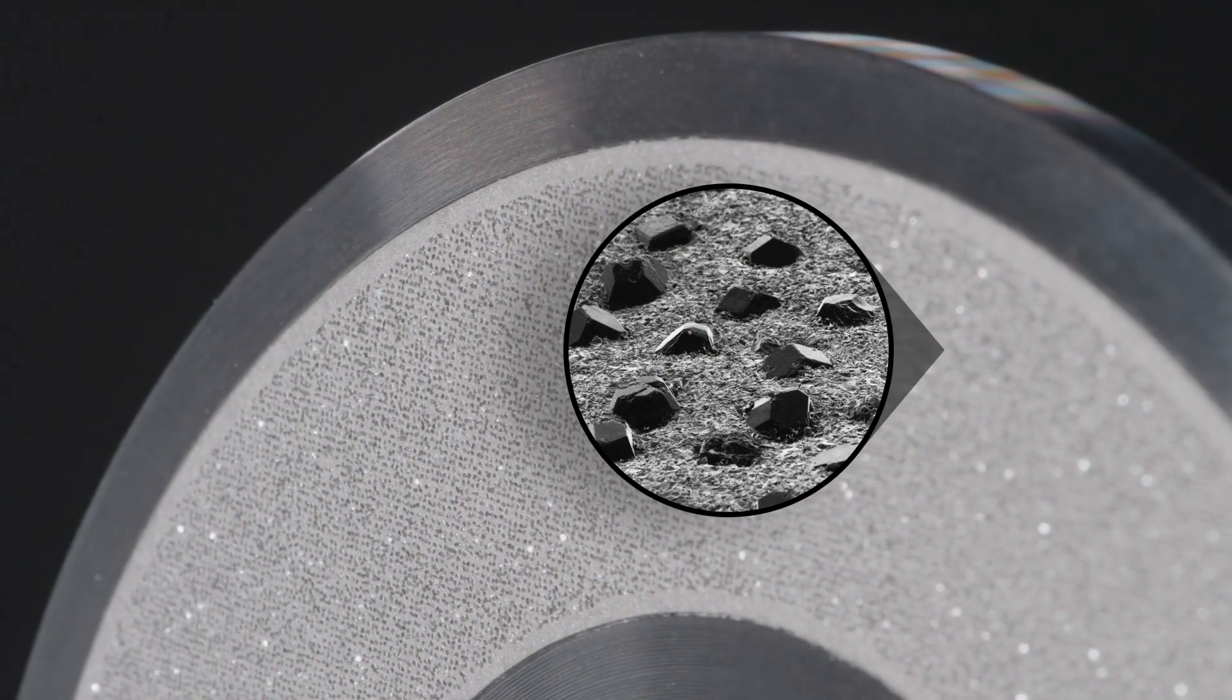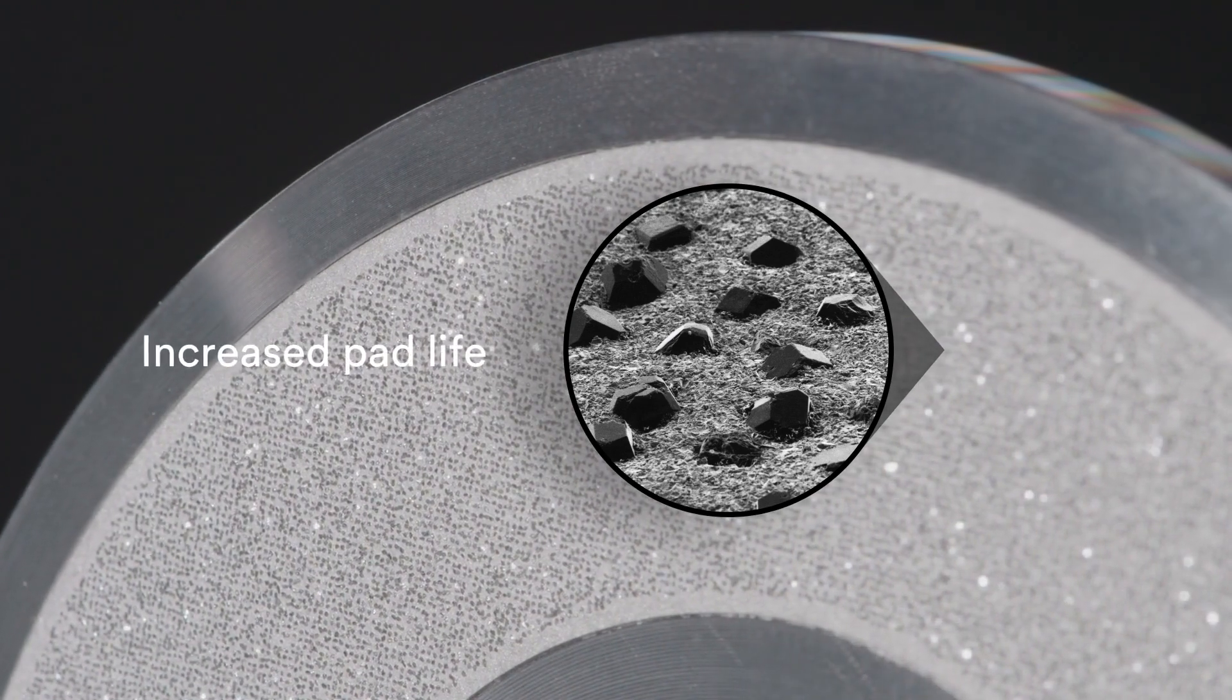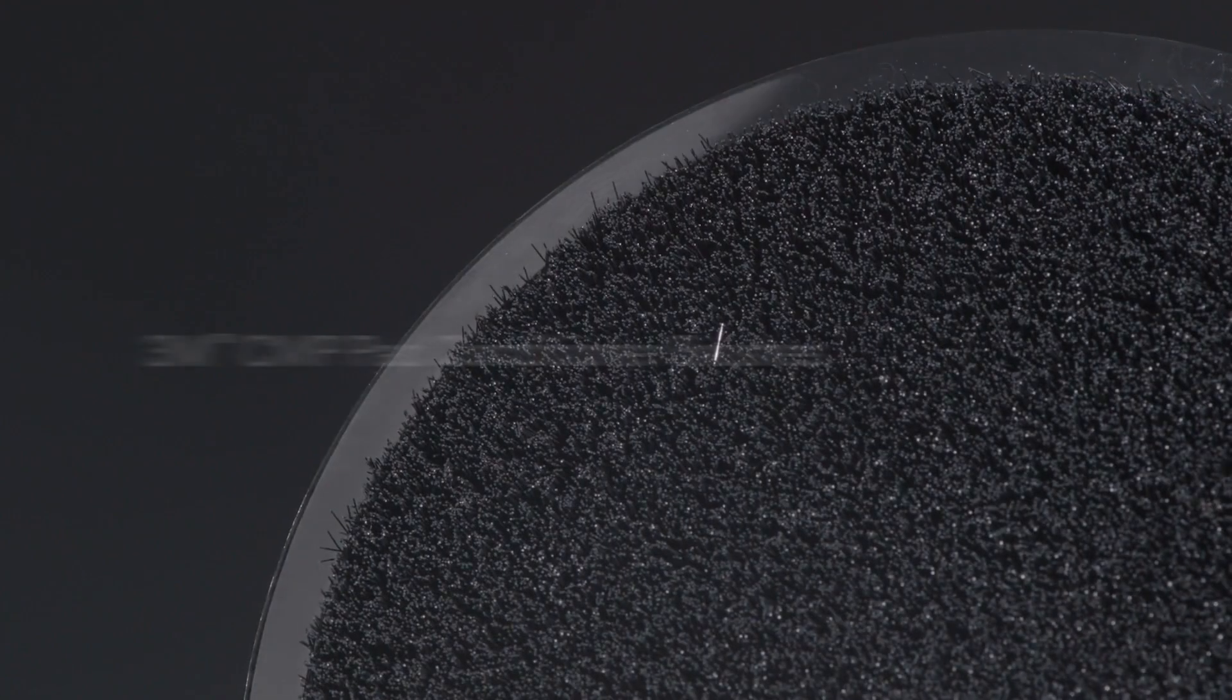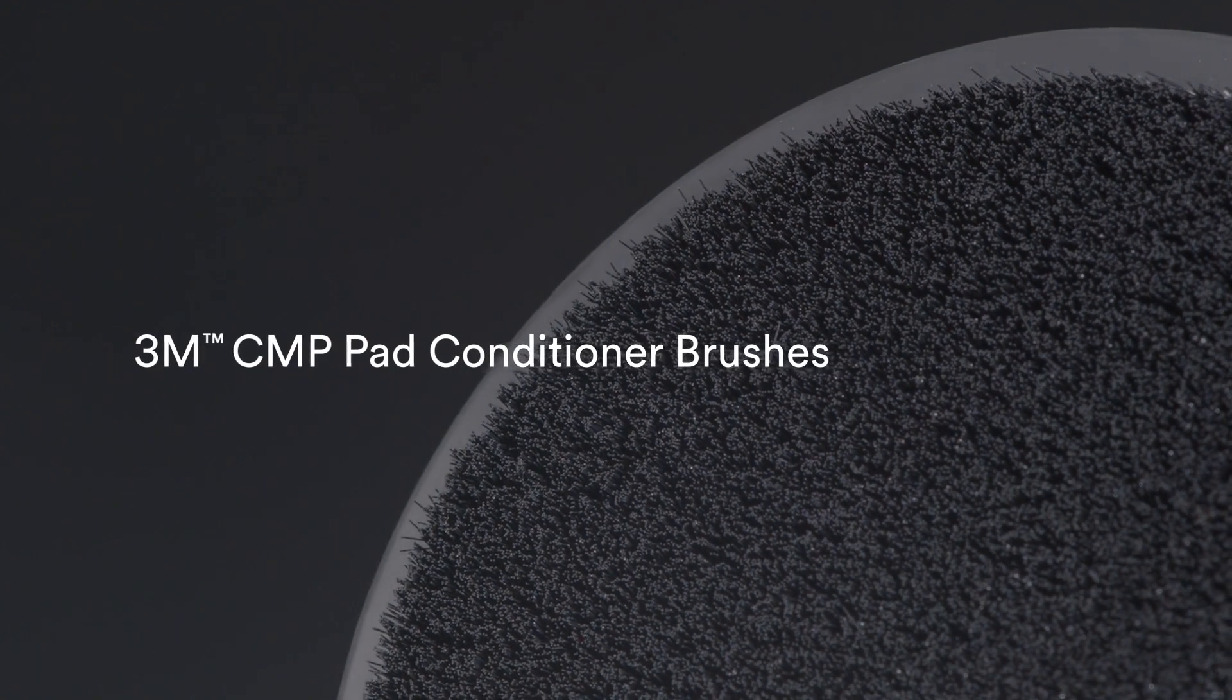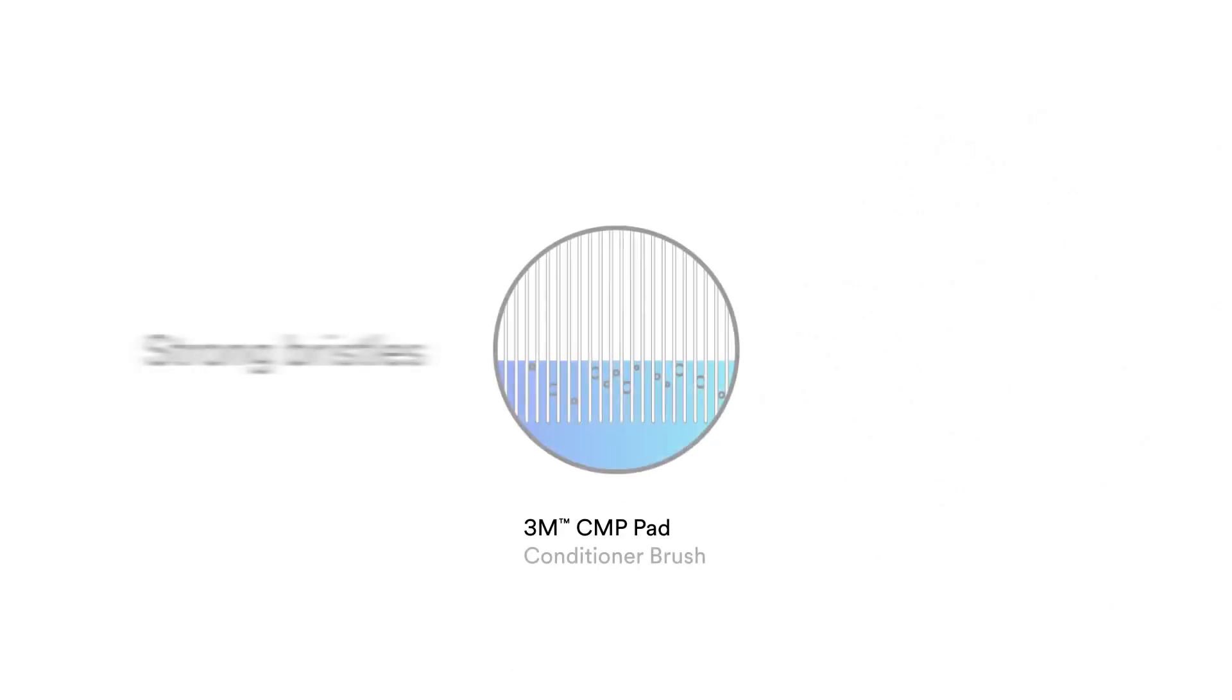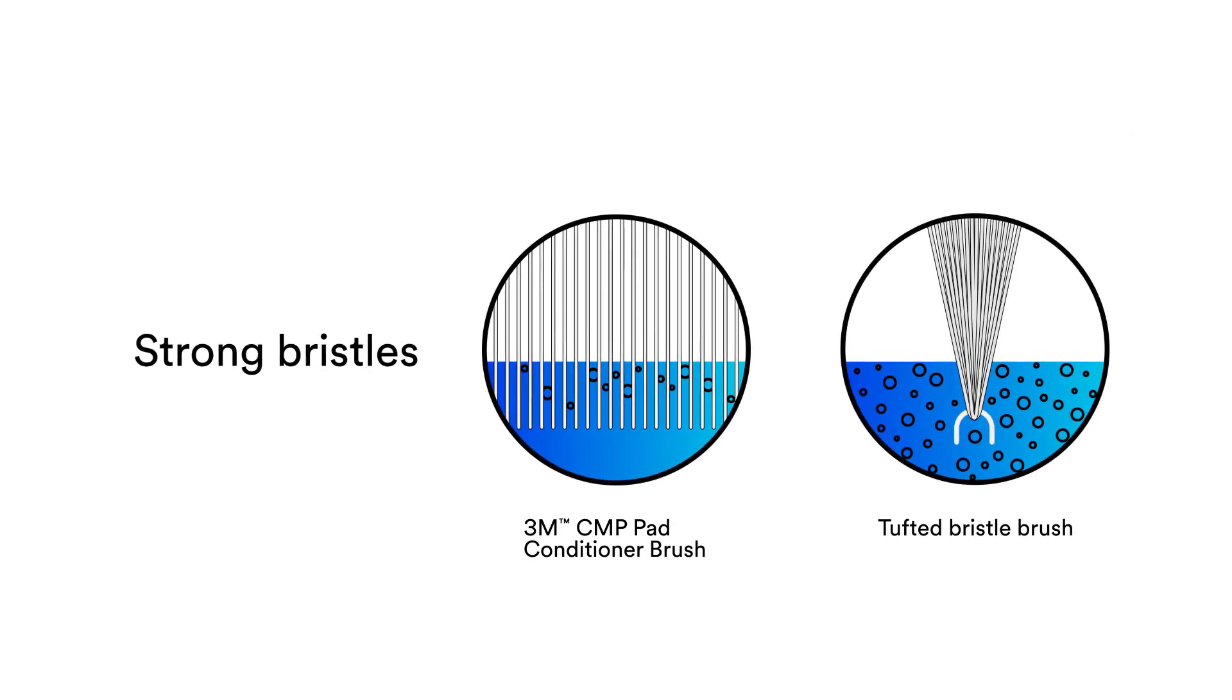Then, we introduced pad conditioner brushes with non-tufted bristle technology. Each bristle is independently anchored and evenly distributed across the brush surface to prevent particle collection and improve bristle retention.